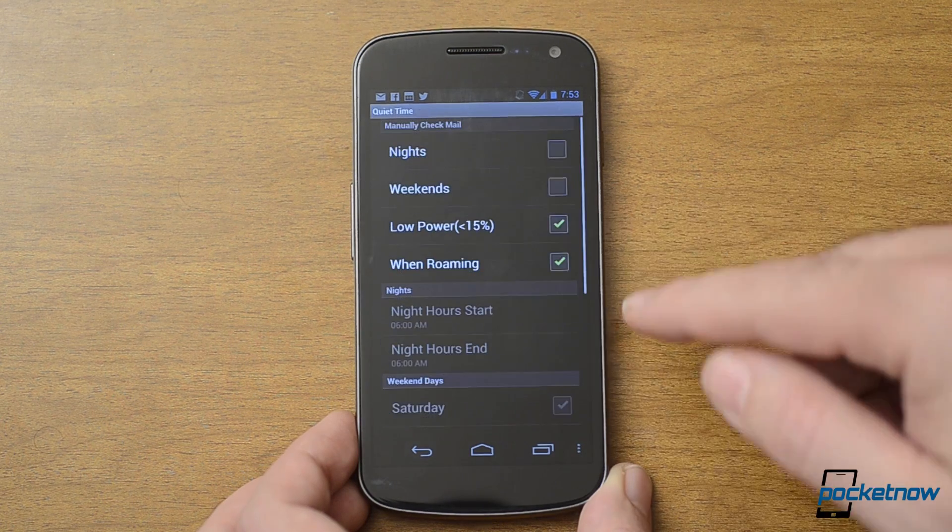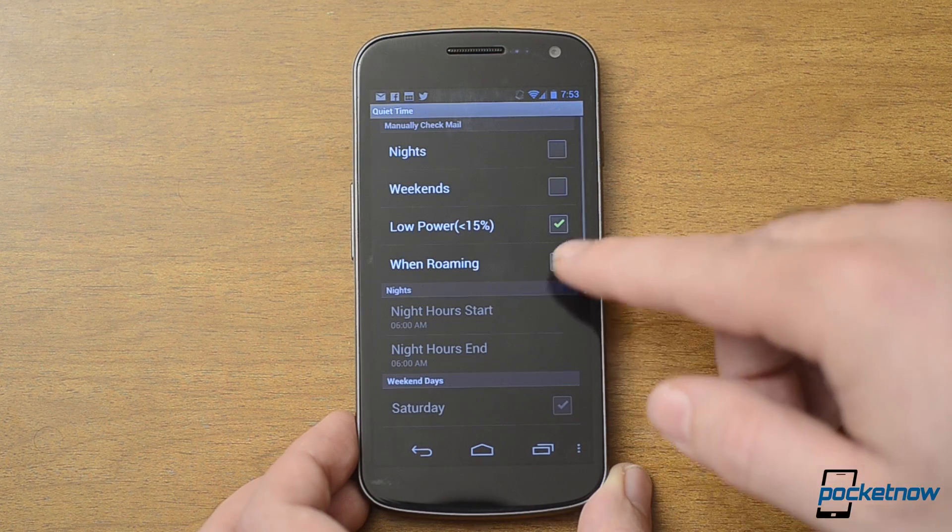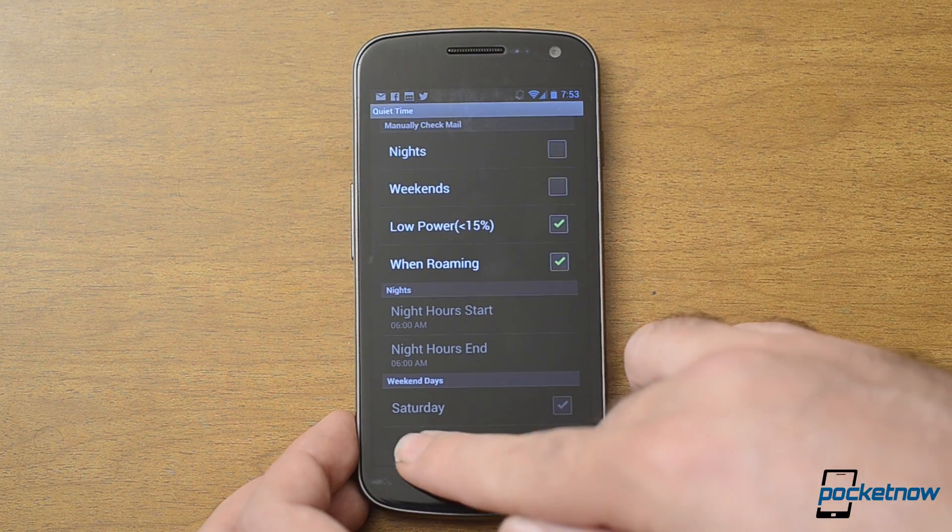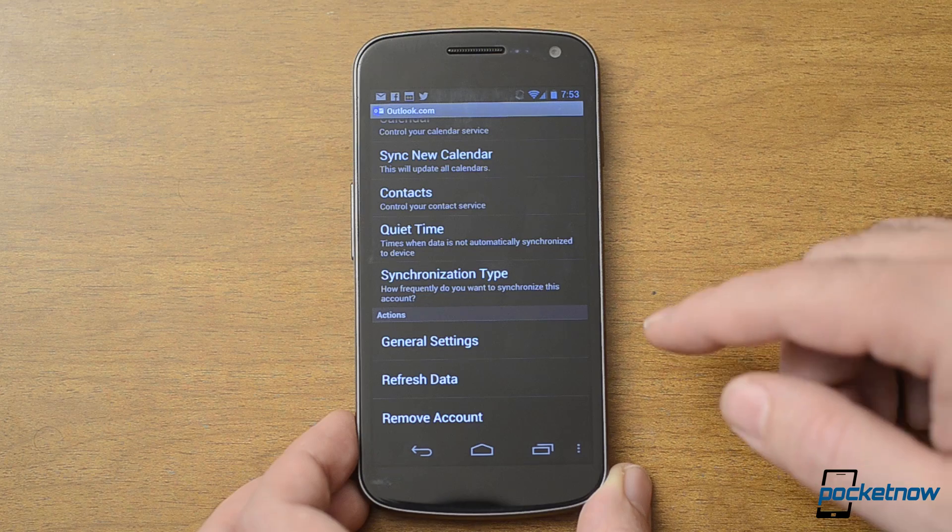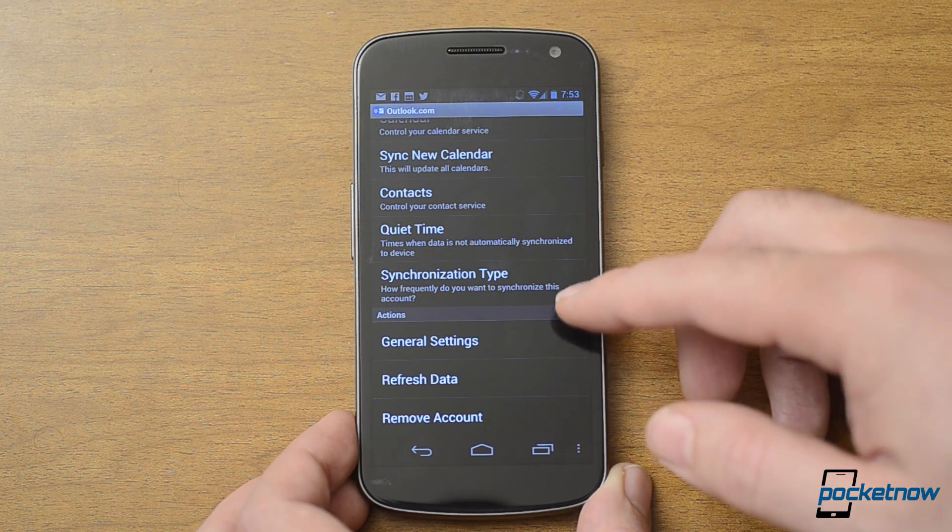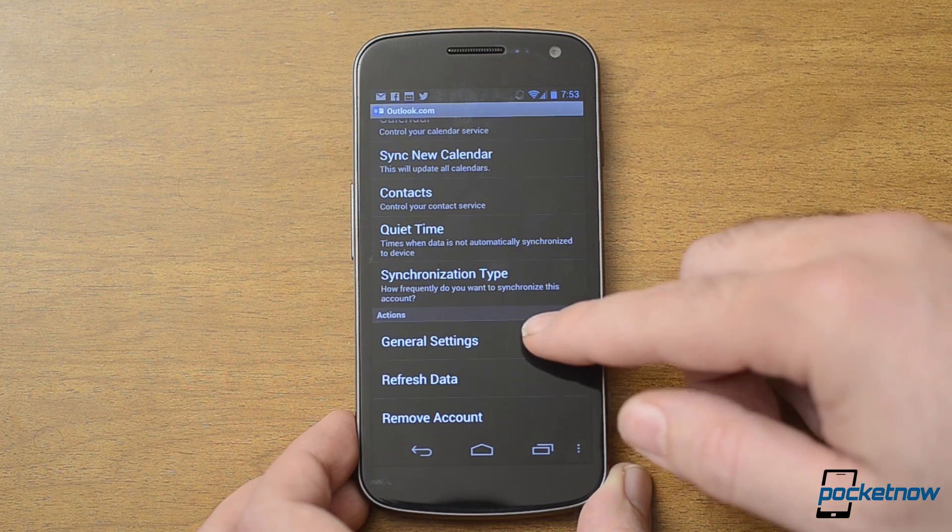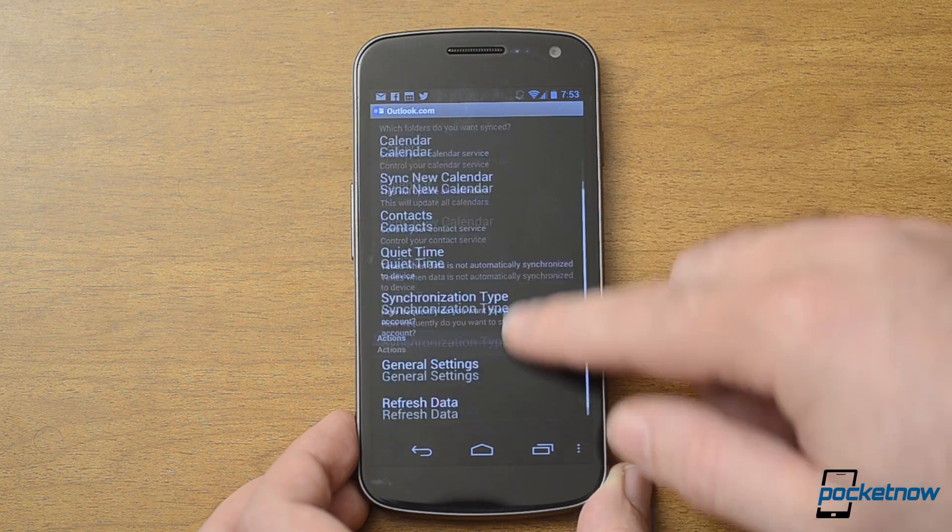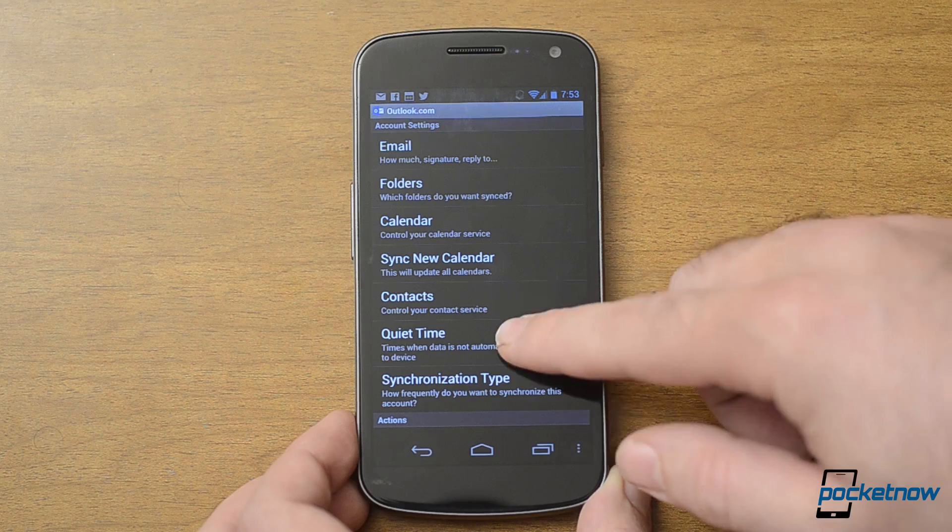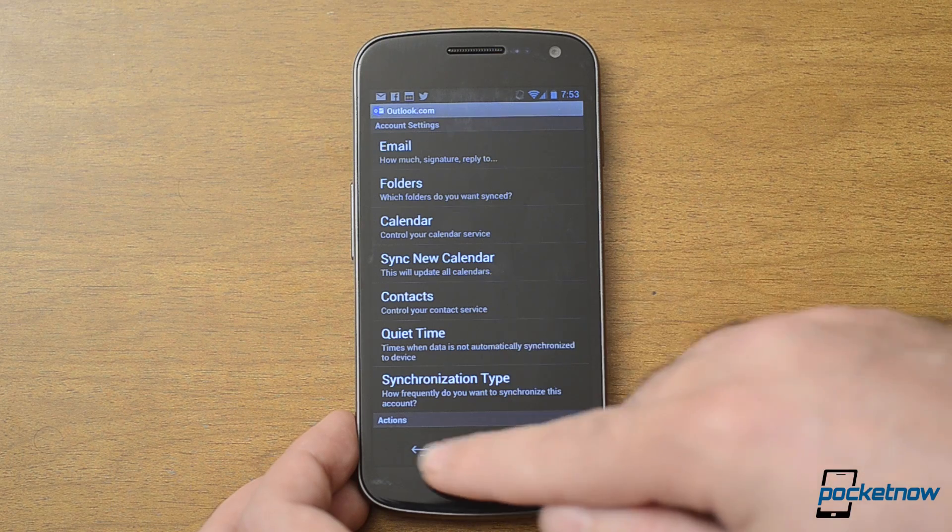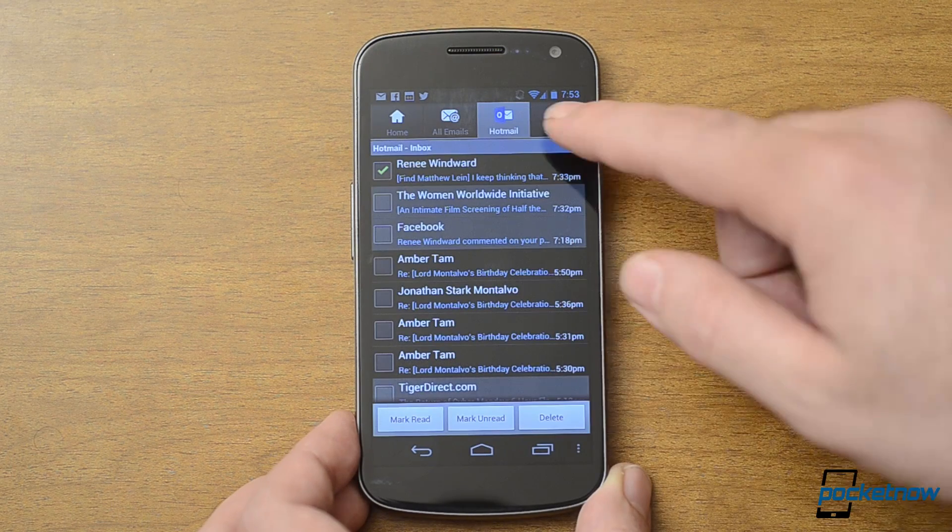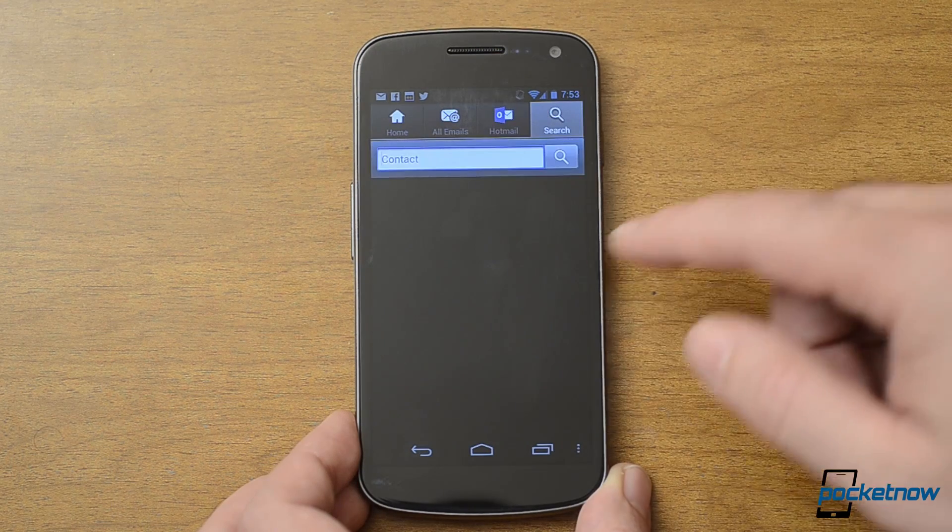We also have a quiet time, which is nice. You can set it to not announce and download emails at certain times. And that's about it for the settings. And we have search here.